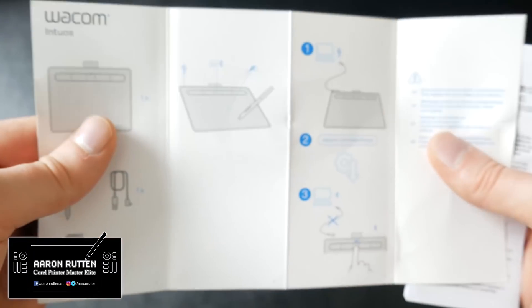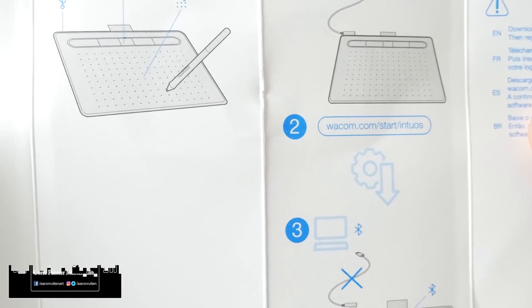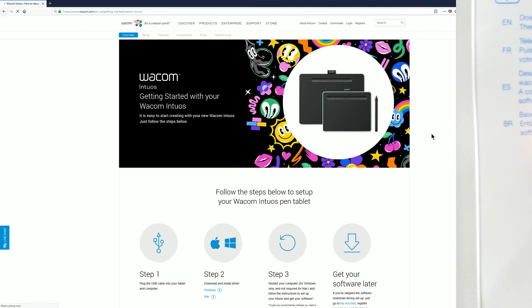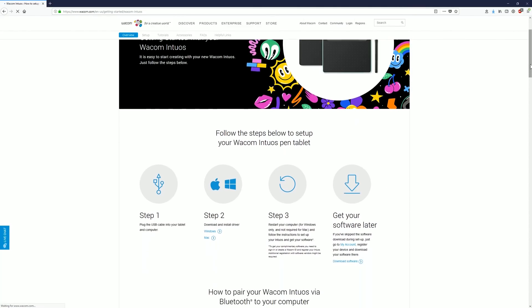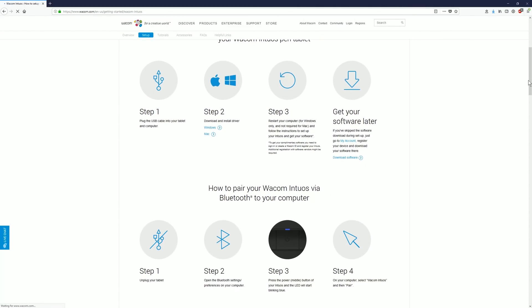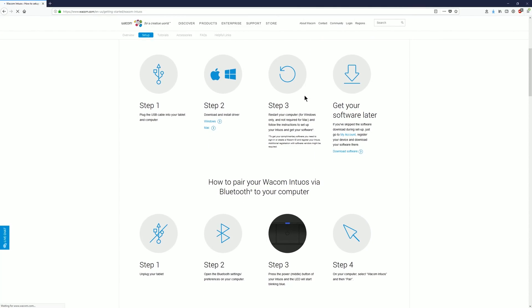First we'll go to wacom.com/start/intuos. That'll take us to this page here where we have some instructions about how to install the tablet, download the drivers, and download the bundled software.